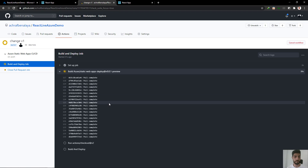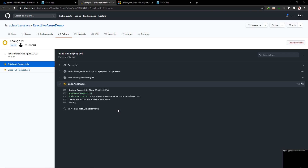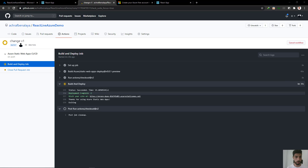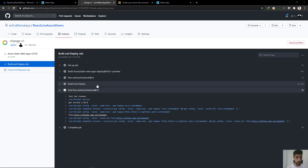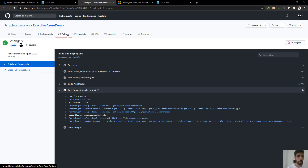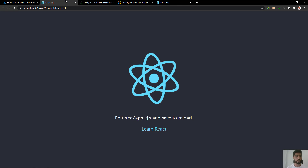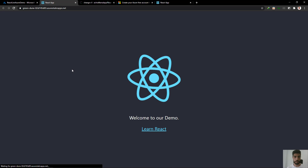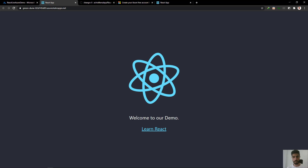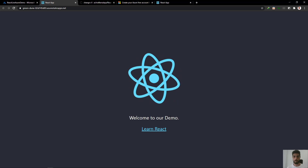Let's open this and as you can see we have a new build started. We are going to wait a few seconds. The deployment is complete and we don't have any errors. Our job has finished — let's go to our application and refresh the page. 'Welcome to our demo' — this is great!